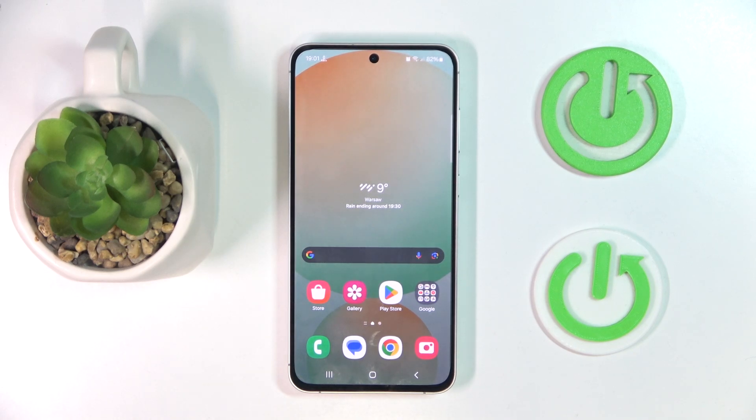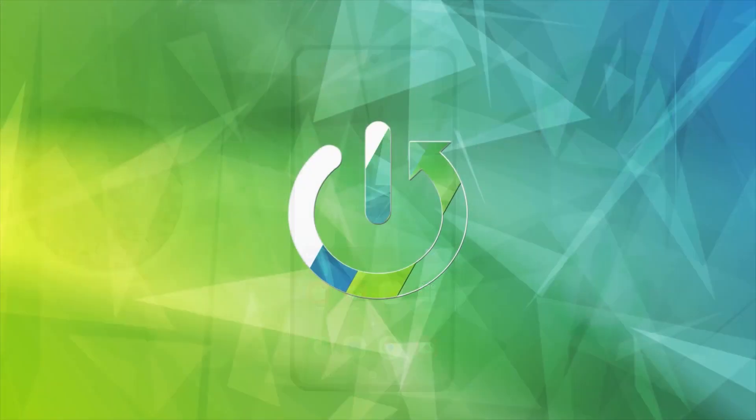Hello, in this video I will show you how to reset advertising ID on Samsung Galaxy M55s.